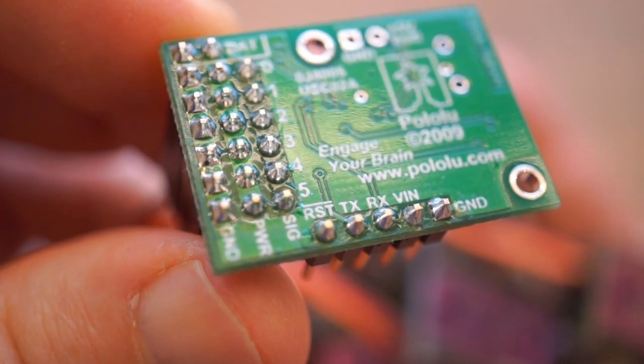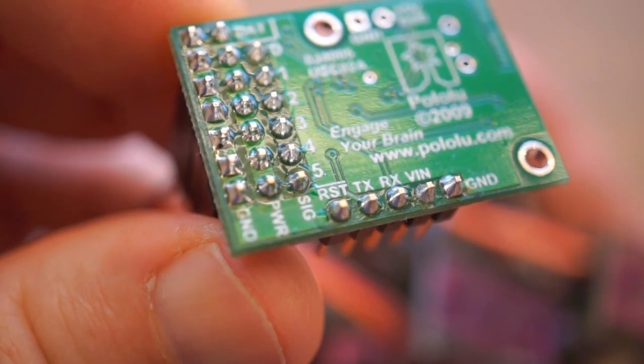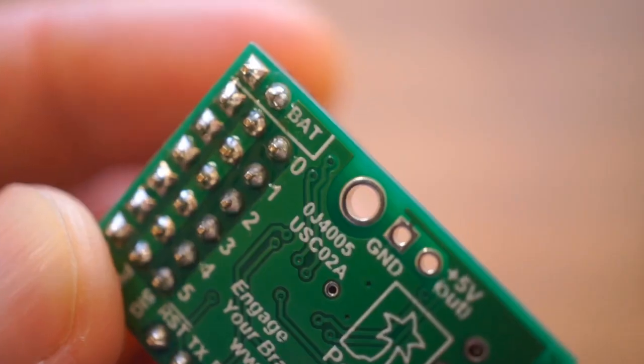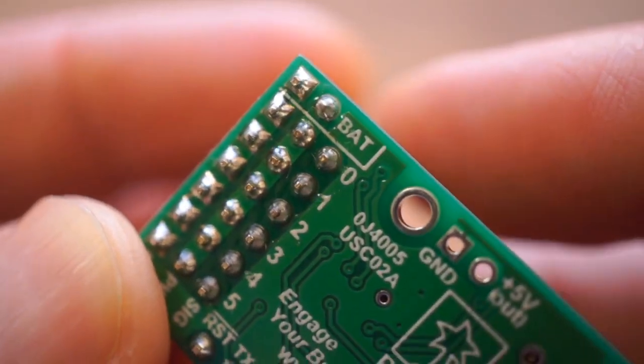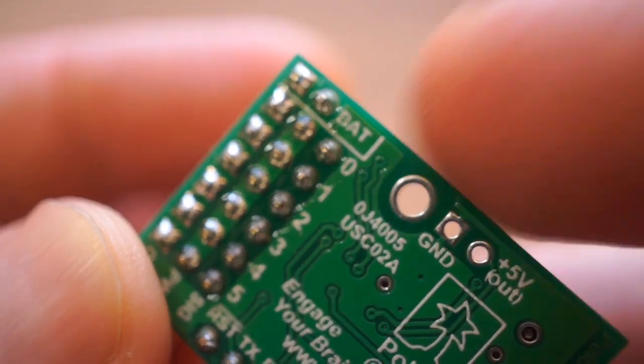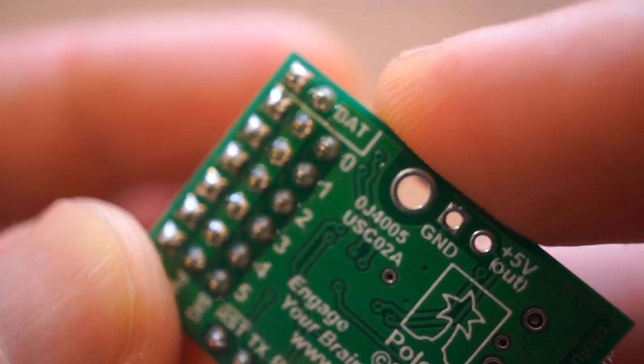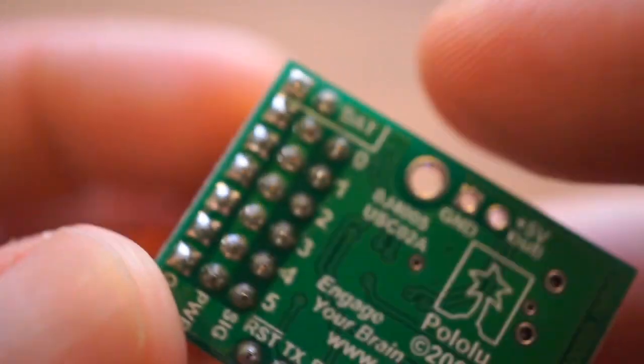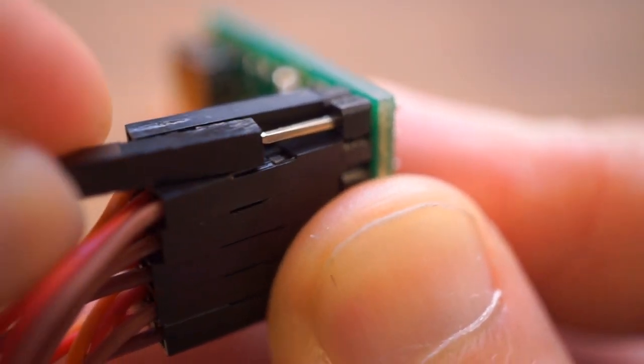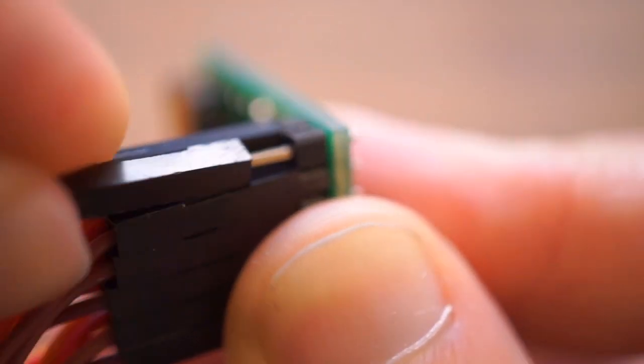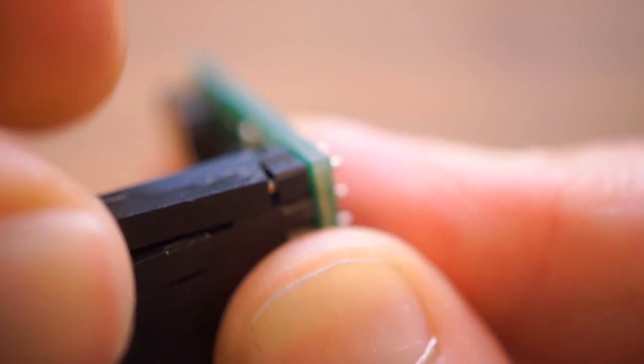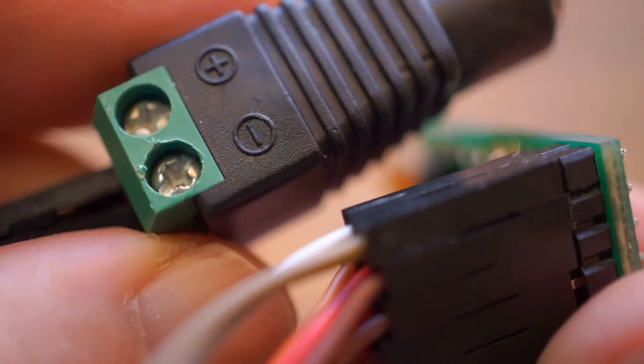They're also numbered, so I know that I'll be working with channels 0-4. You'll also notice a battery power input up here. This is where I'll wire up my barrel jack connection and connect my 5-volt power supply.